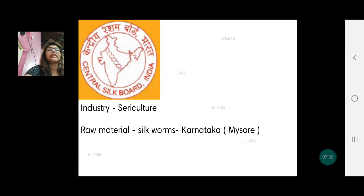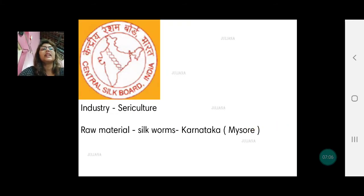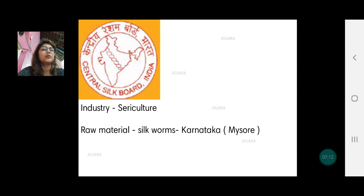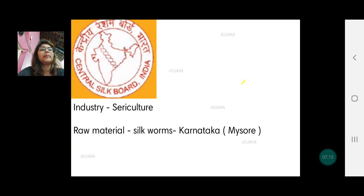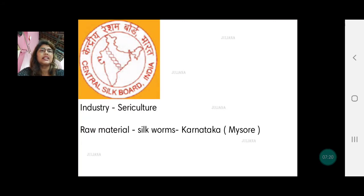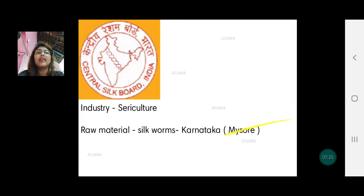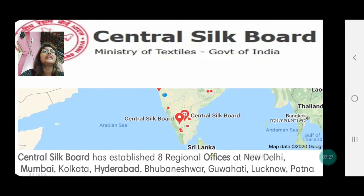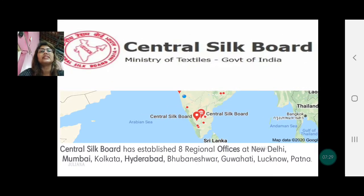The next one is sericulture, which is silkworm farming. The raw material is silkworm and mulberry leaves. Silk mainly comes from Karnataka. We also have sericulture industries in Maharashtra. As mentioned, the public sector is present in every state. Then there is the Central Silkworm Research, under the Ministry of Textiles, Government of India. There are sericulture industries in the private sector as well.